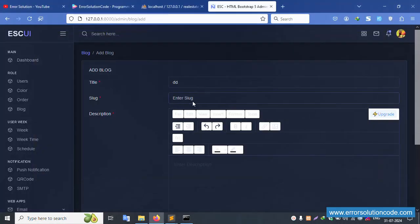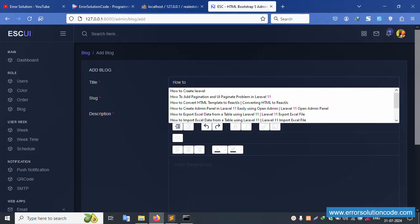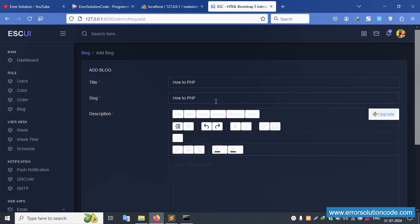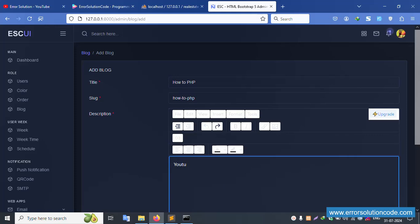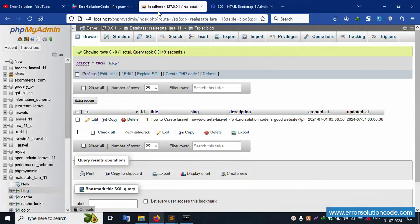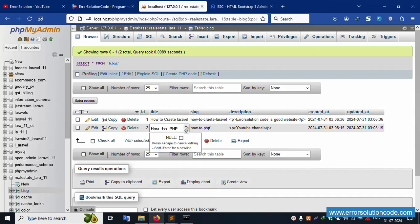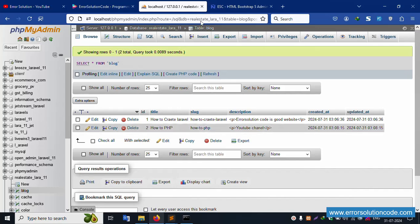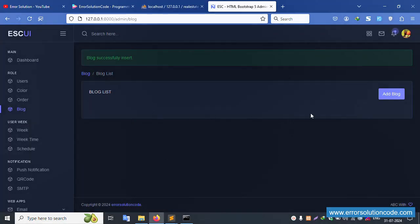Let's fill in the form: title is 'how to php', slug is 'how-to-php', description is 'YouTube channel'. Click Submit and refresh - blog successfully created. The page shows the p tag with 'YouTube channel' and everything is successfully set and working fine. The p tag view with slug is implemented. Next video will cover multiple text editing and validation. Thank you for watching.